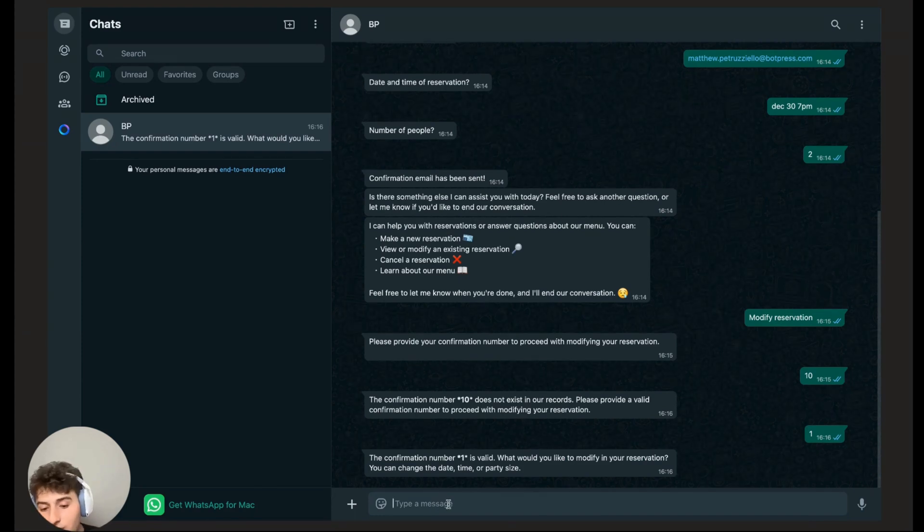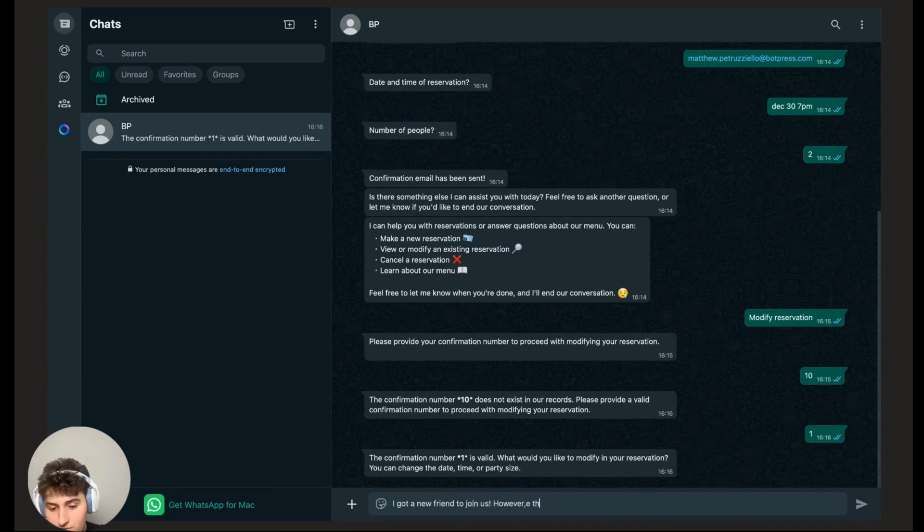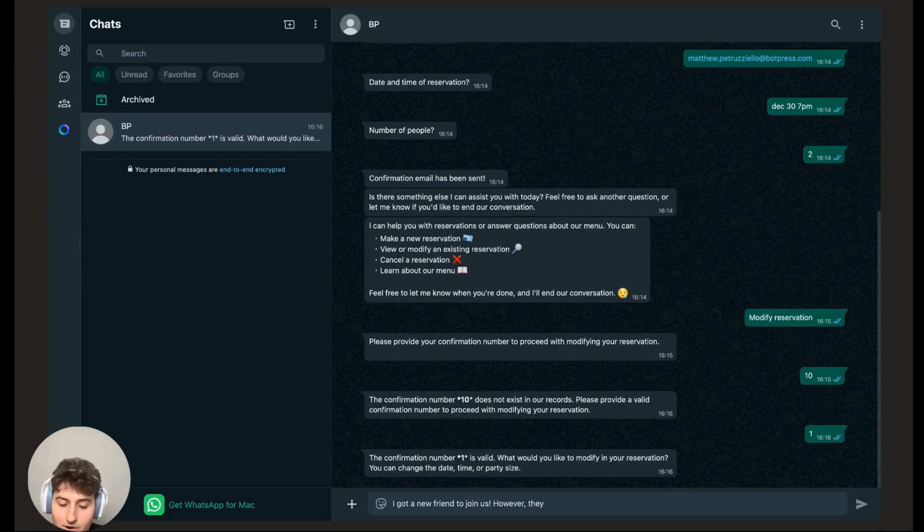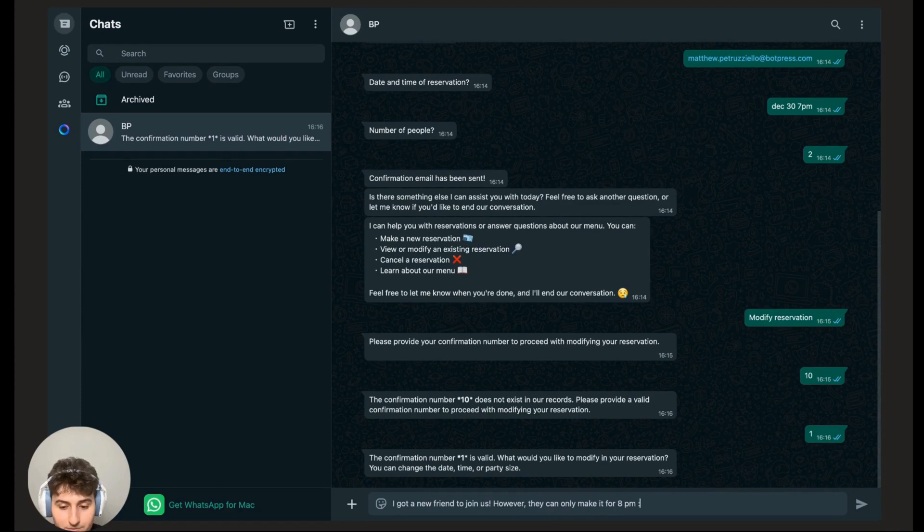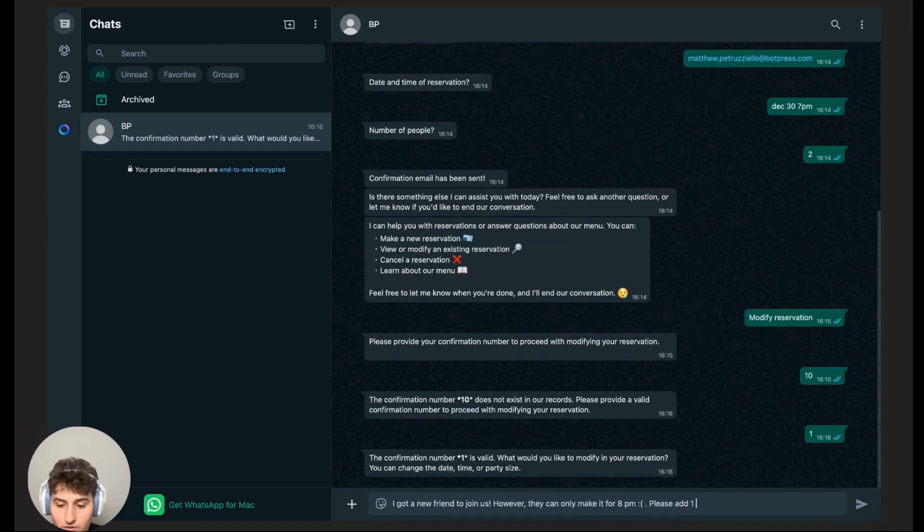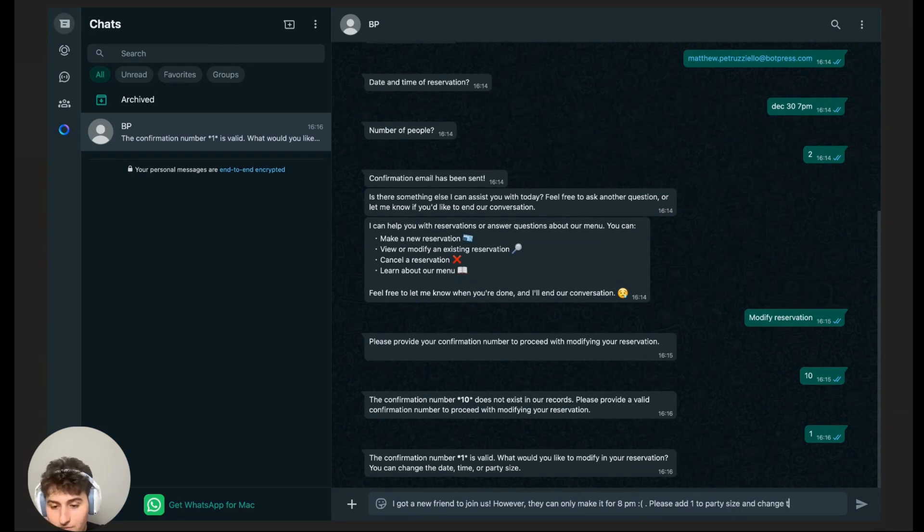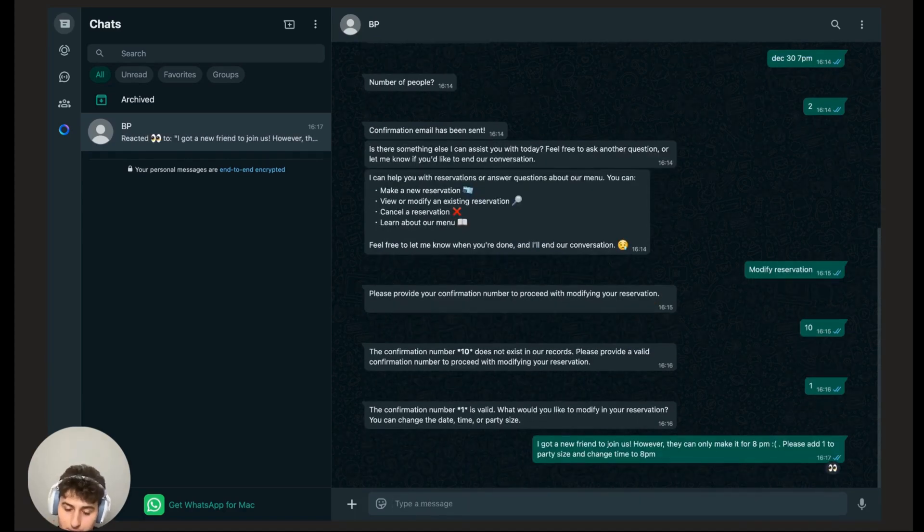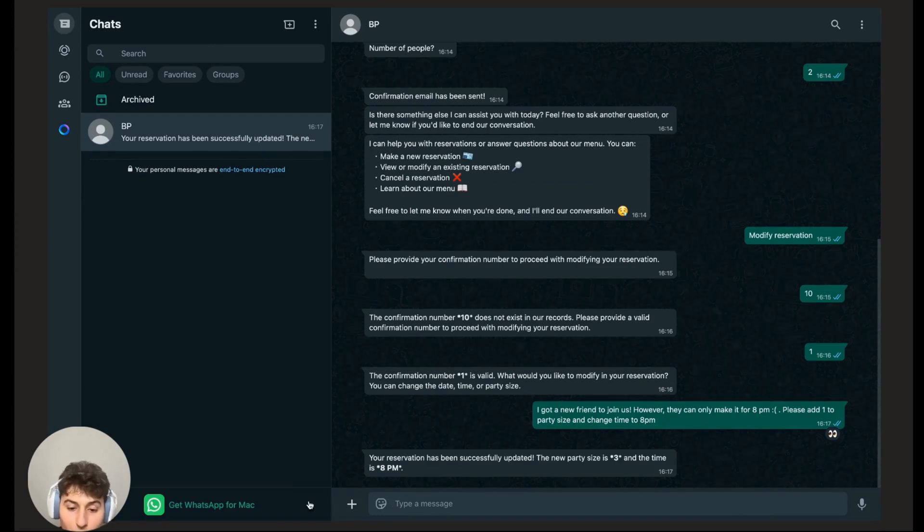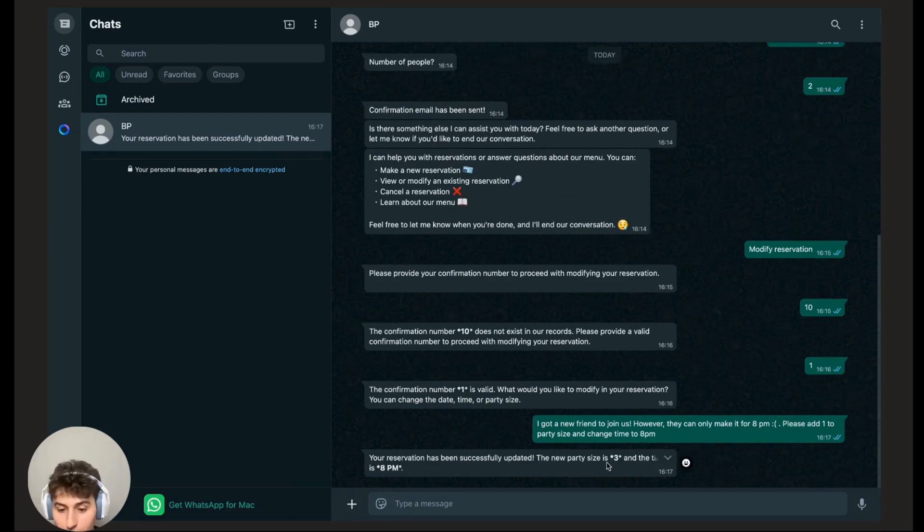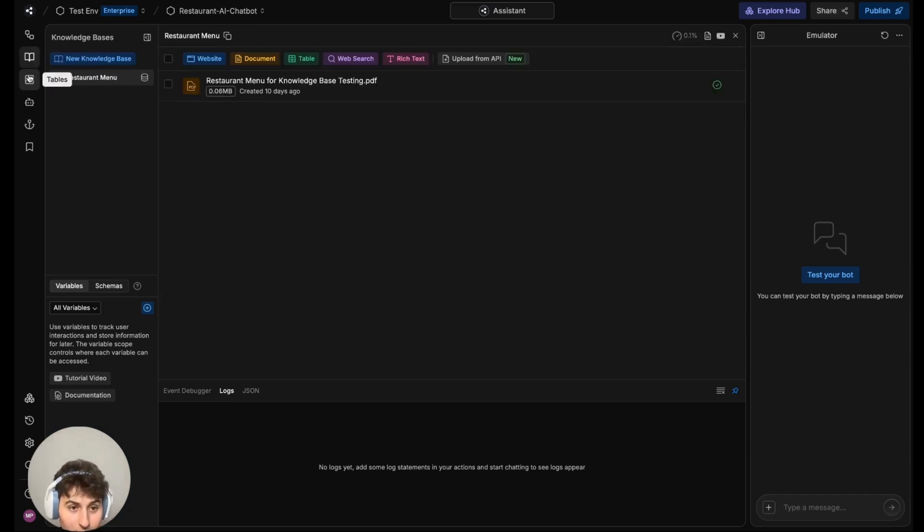The confirmation number one is valid. You can change the date, time, party size. So let's say I got a new friend to join us. However, they can only make it for 8pm. Please add one to party size and change time to 8pm. Let's see what the bot has to say about that. Your reservation has been successfully updated, the new party size is three and the time is 8pm.